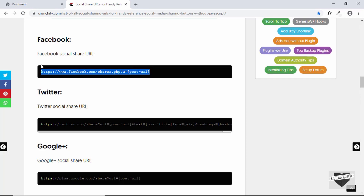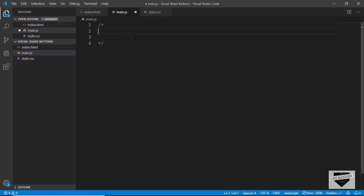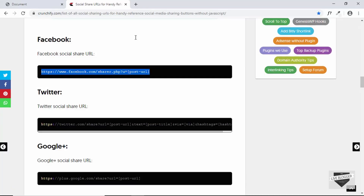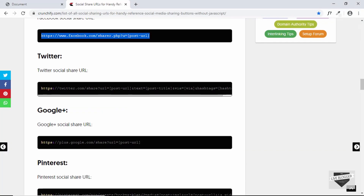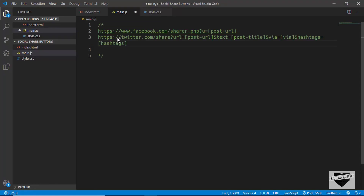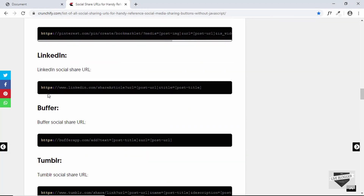Let's copy these URLs to our JavaScript file. We'll copy the Facebook one and create a comment, then paste all our links — one for Facebook, one for Twitter, and one for LinkedIn.